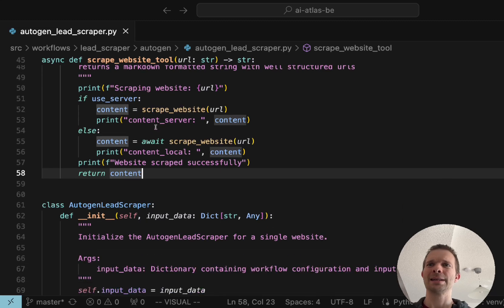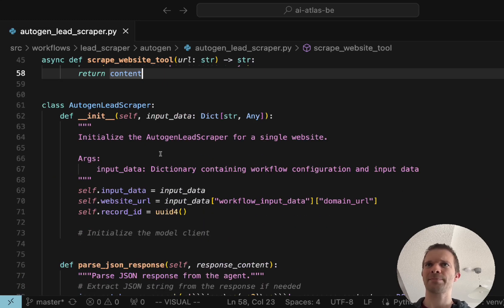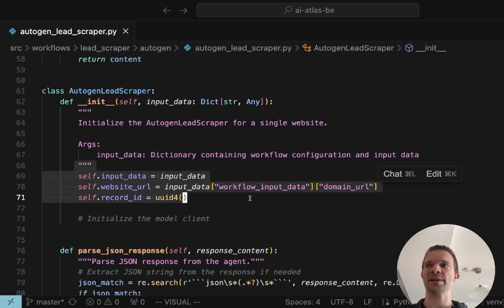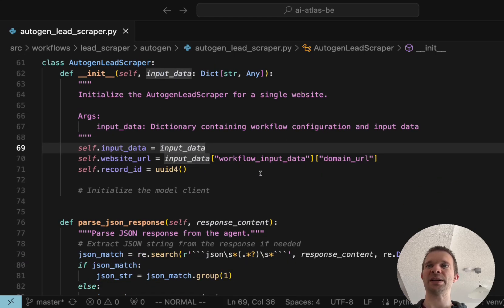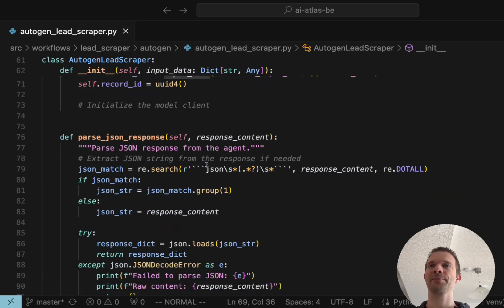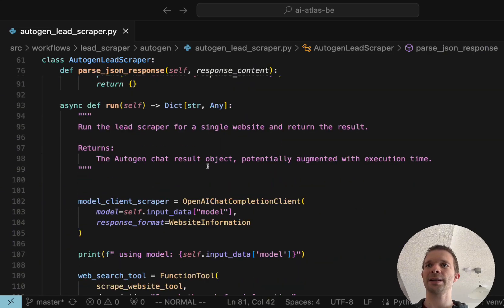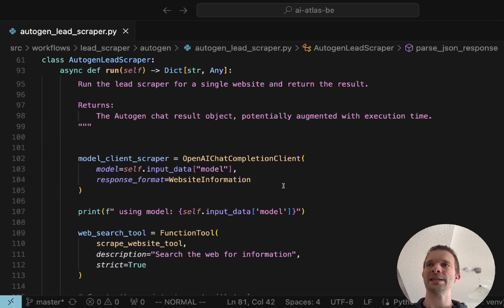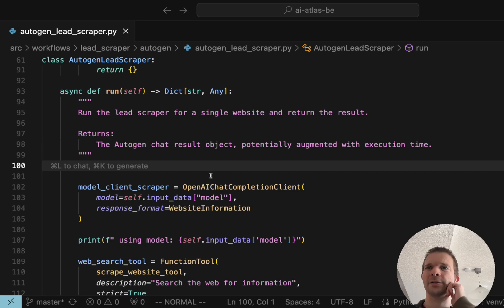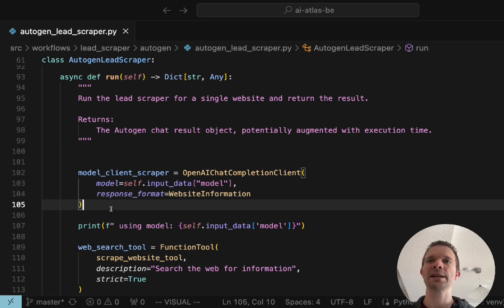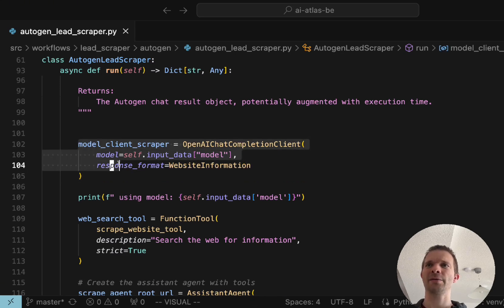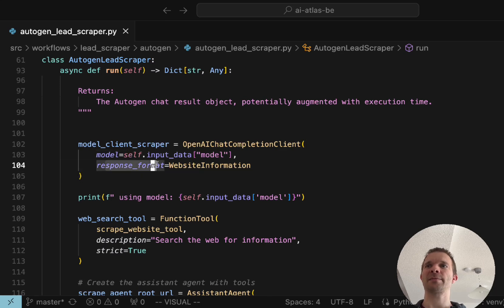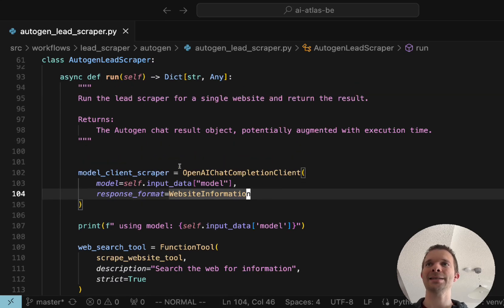Let's jump back into the code. This was actually scraping the website, the tool call. Now we can jump into the code as pretty much everything is explained here. We do some definitions, we take the domain URL which we need for crawling the websites to know which websites we want to crawl, then we parse the response to JSON. Here it starts basically: what is important when you use Autogen is that you have to kind of define the model at the beginning.